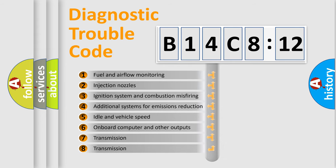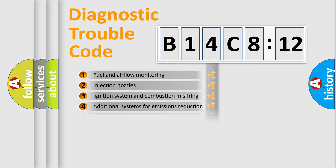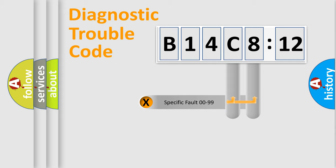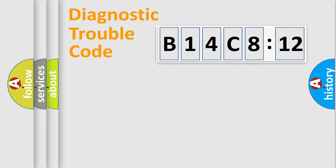The third character specifies a subset of errors. The distribution shown is valid only for the standardized DTC code. Only the last two characters define the specific fault of the group.